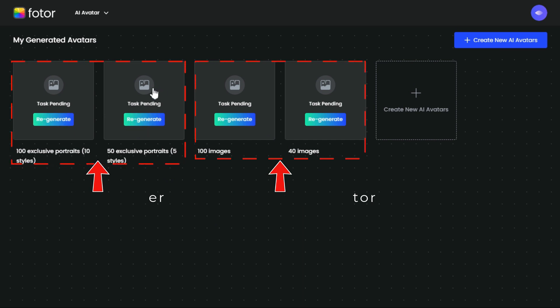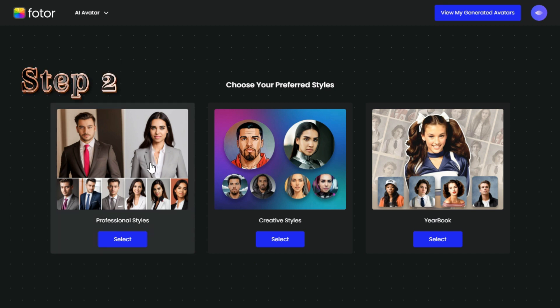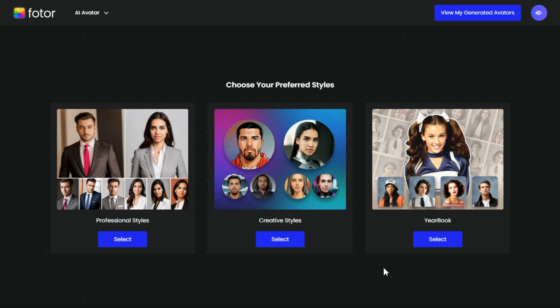First, we click on the AI avatar maker button. Step 2: Here you will find three styles — professional styles, creative styles, and yearbook style.